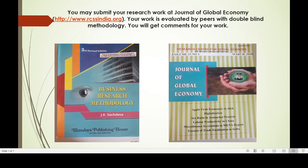You may submit your research work at Journal of Global Economy, rcss-india.org. Your work is evaluated by peers using double-blind methodology and you will receive comments for your work. Thank you.